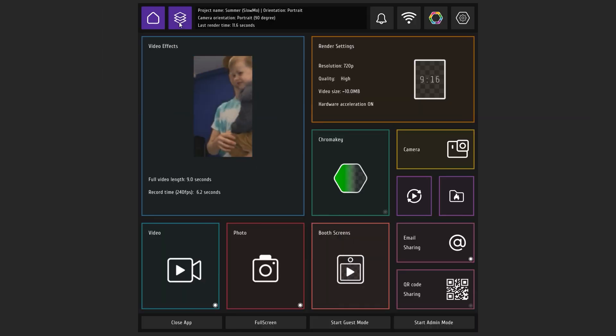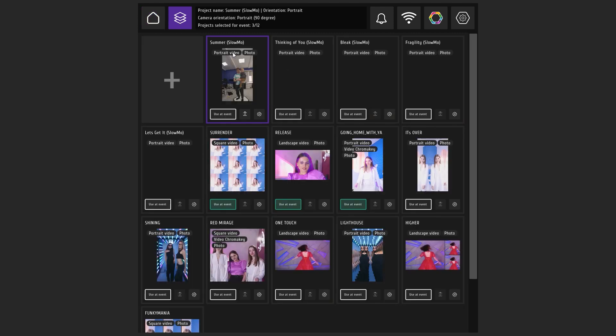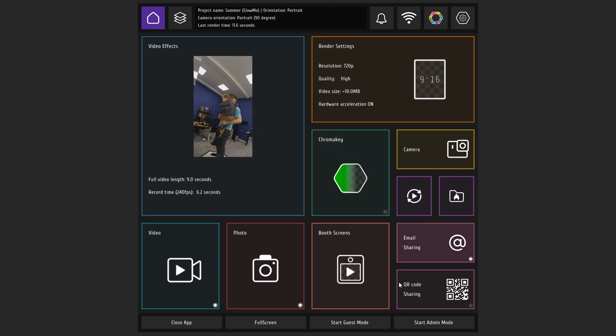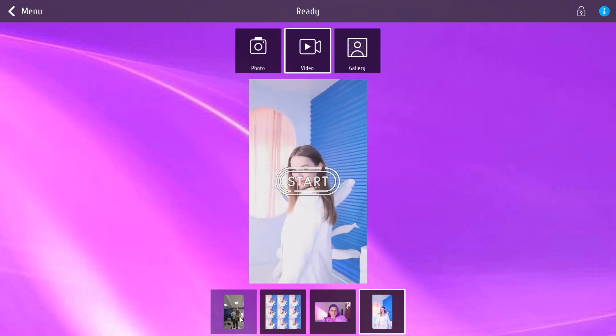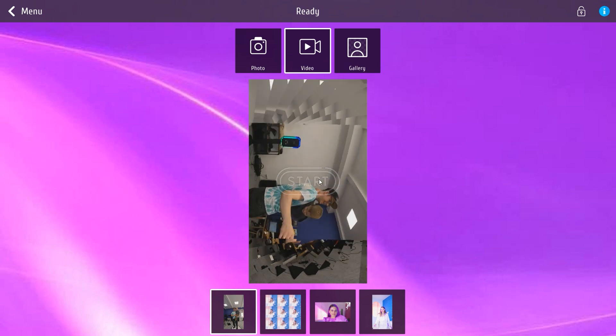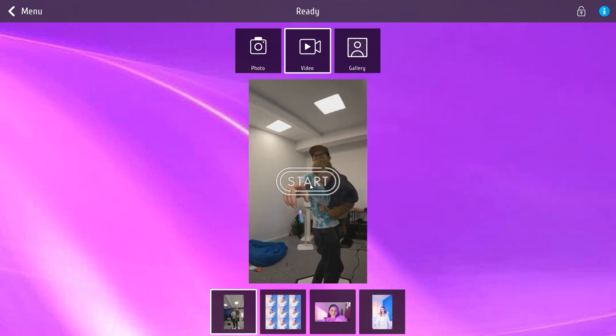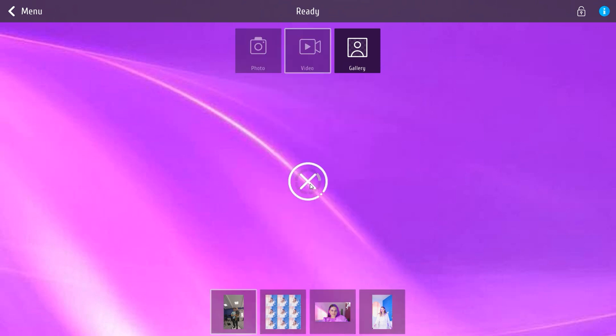Go to the project tab and find the project with the slow-mo prefix. Click use at event. Go to the menu and click start admin mode. Choose one of the slow-mo projects for the video and click on the start button.